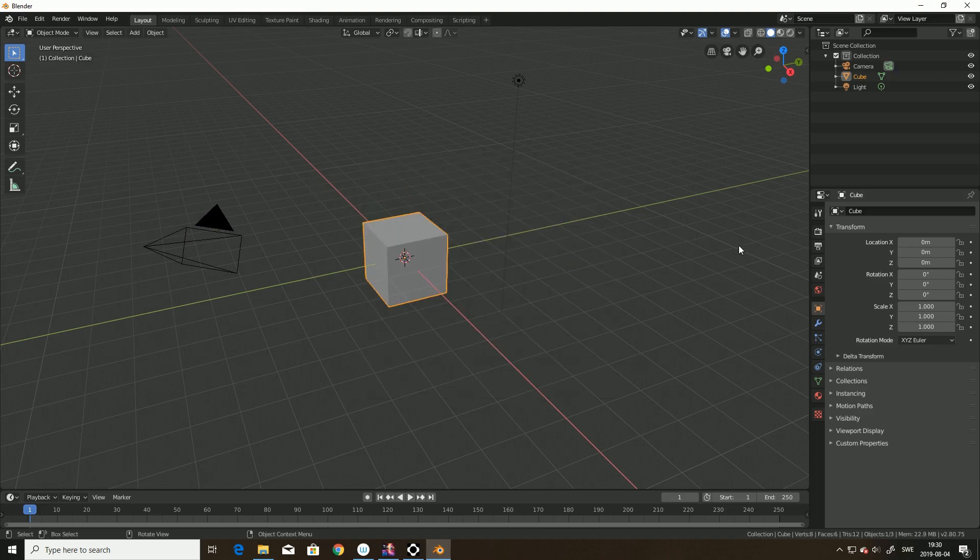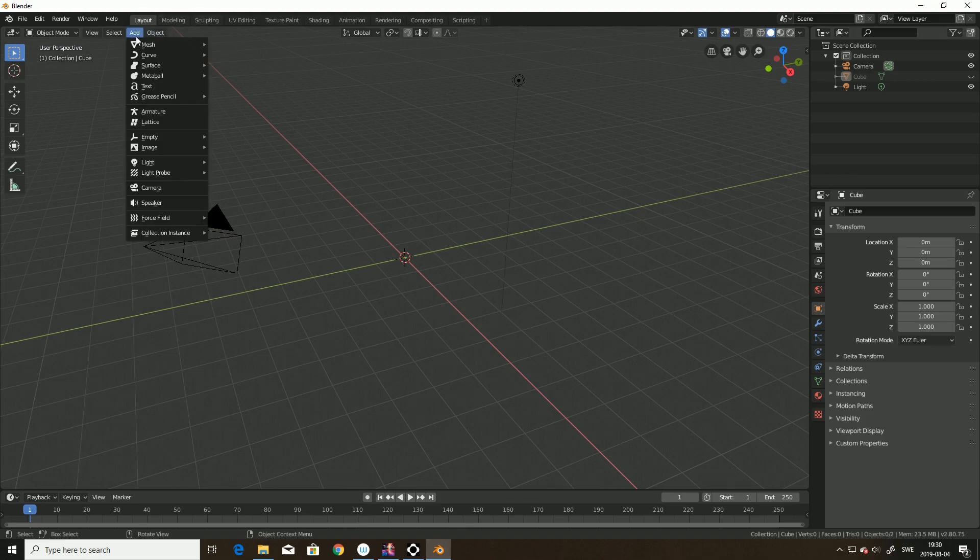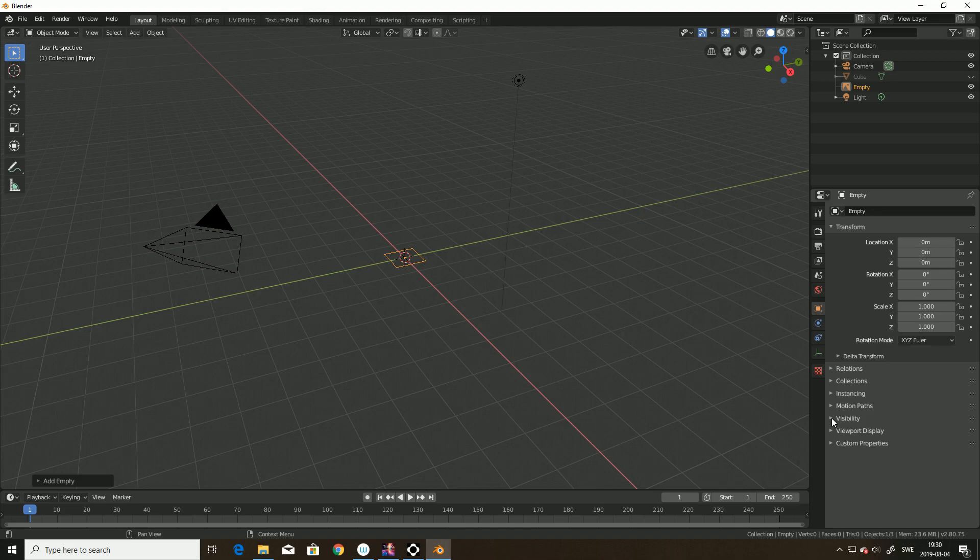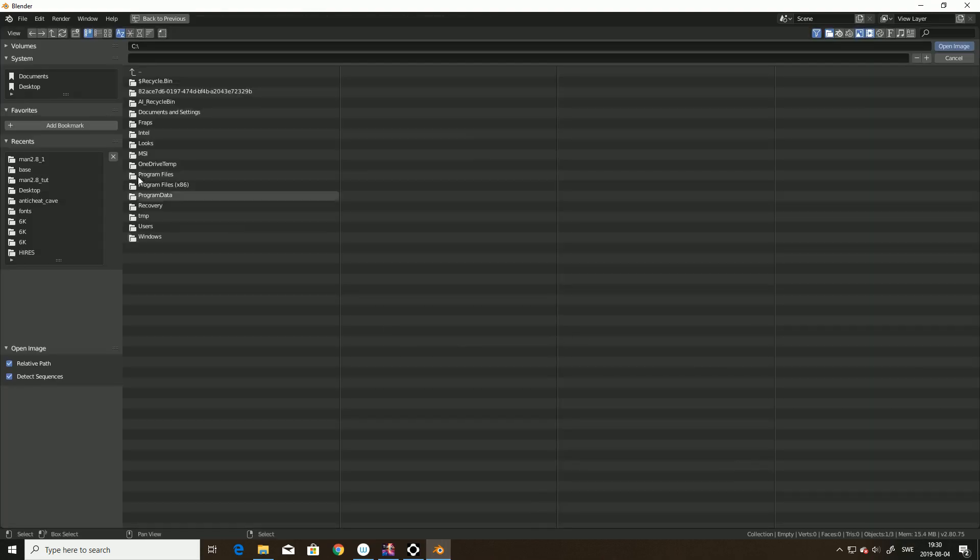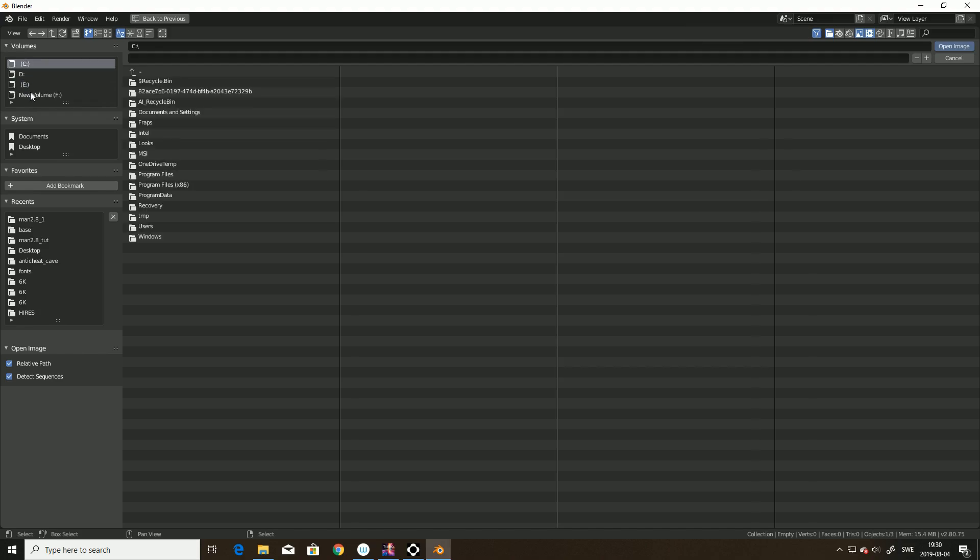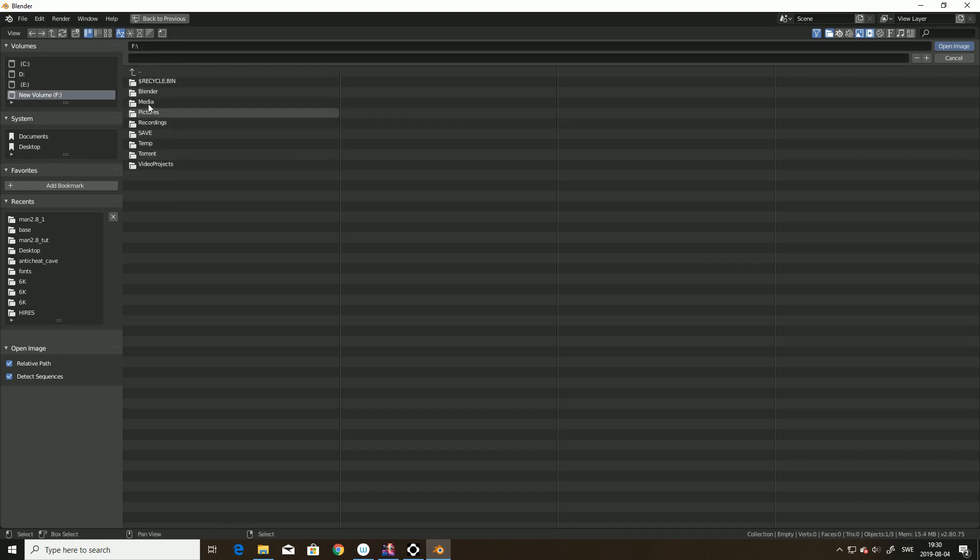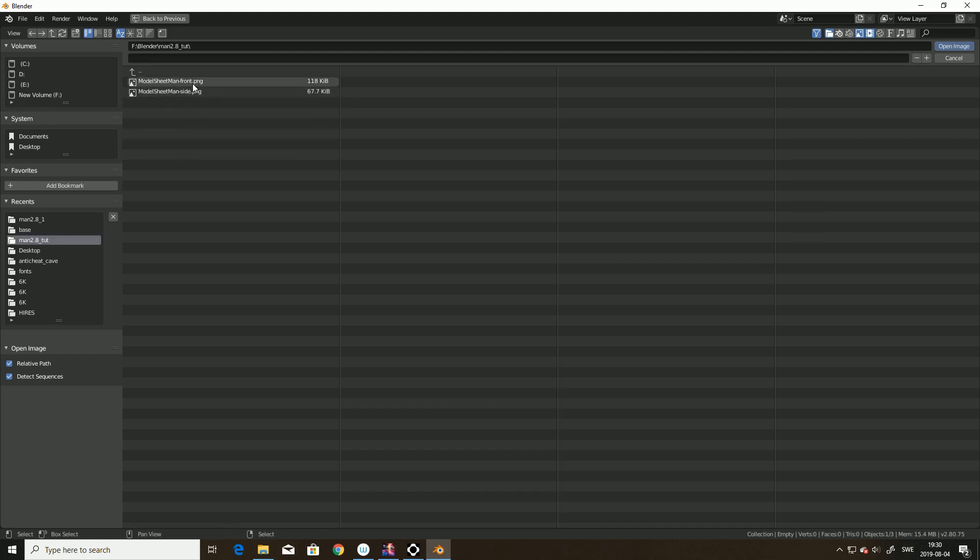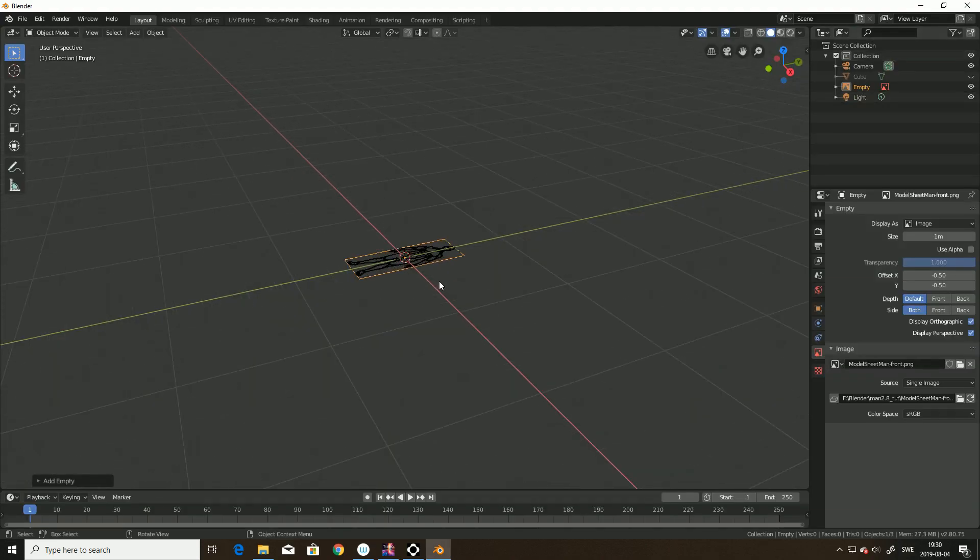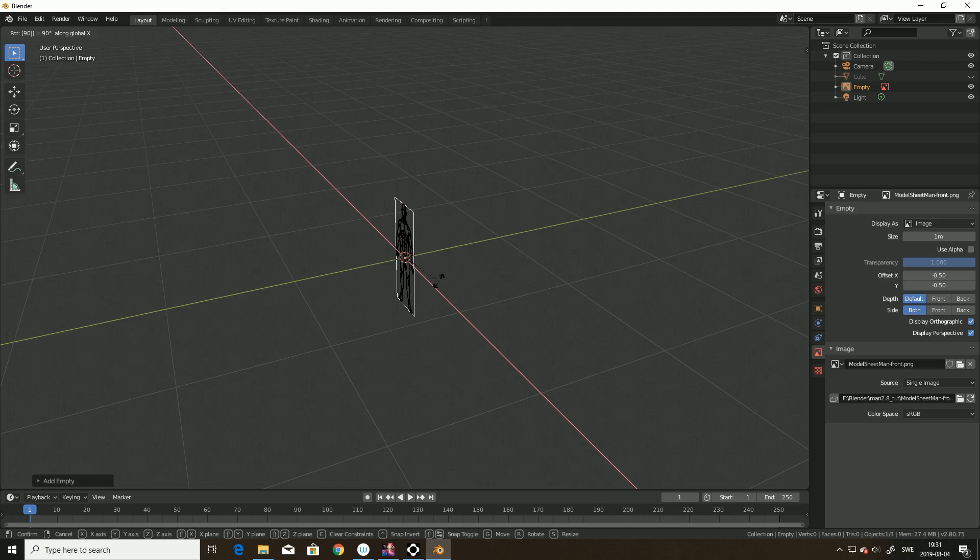First, I will hide the cube for now and then I will add an empty image. I will go and open an image, my reference images. I have prepared a little bit here. Let's see, video project. No, sorry, Blender. And this is the front image. So, let's rotate it. RX90. Enter.